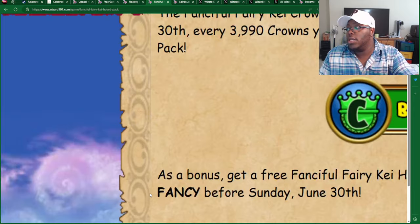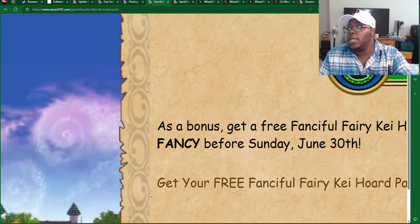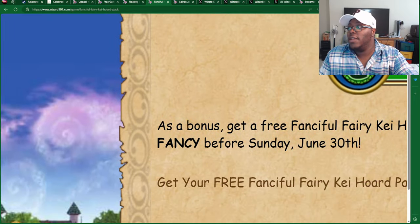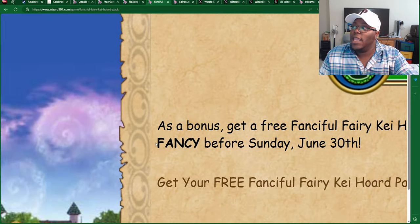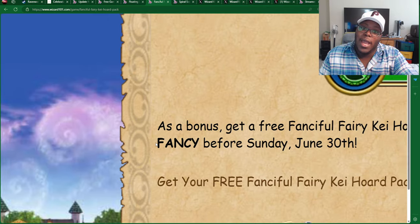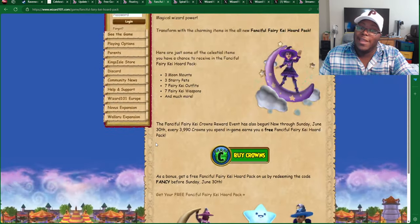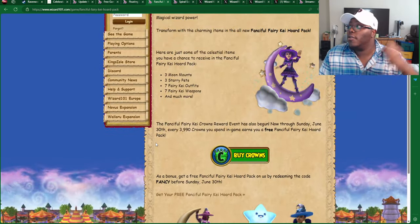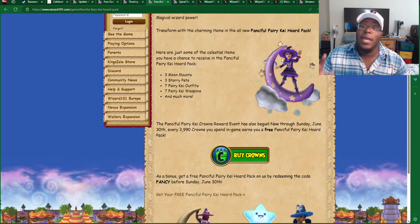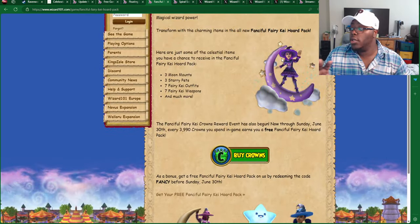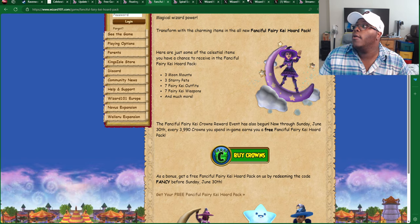I'll even zoom in so you can see it. It's FANCY, F-A-N-C-Y, and you type that in, and you'll get your free pack. So, again, make sure you do that now.